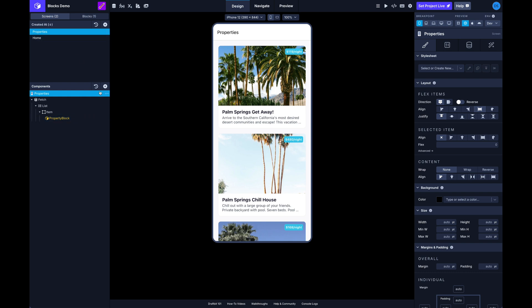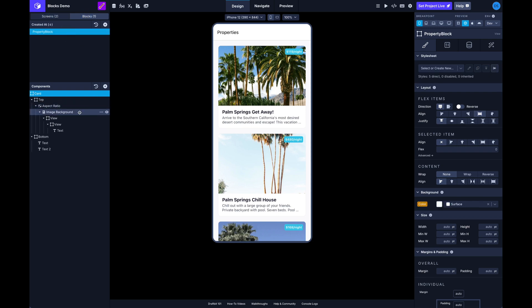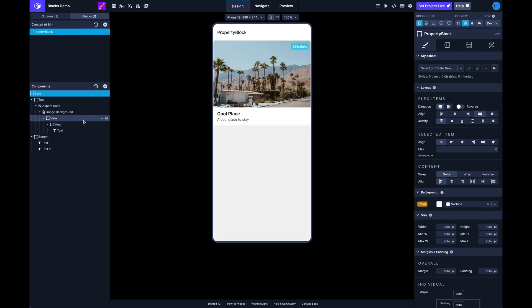And we didn't have to do anything else. We didn't have to go through each screen and change each prop individually or anything like that. So we've got a single source of truth now which is awesome.